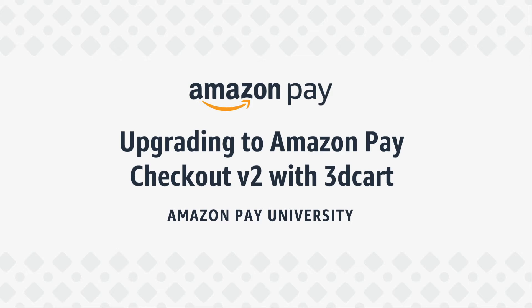In this video, we'll show how merchants that have previously set up Amazon Pay in 3D cart can upgrade to Amazon Pay's latest checkout technology, Checkout Version 2.